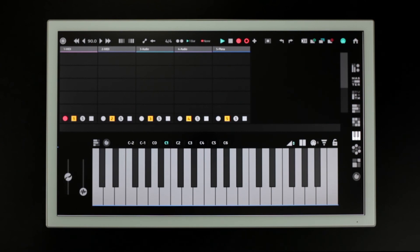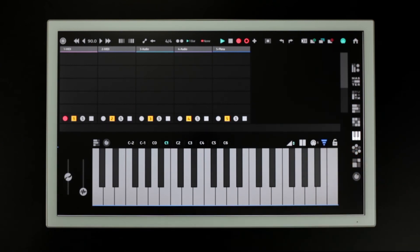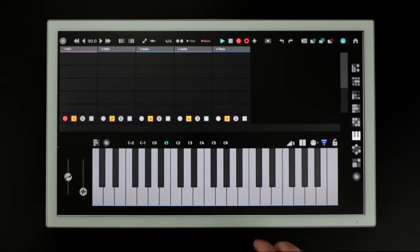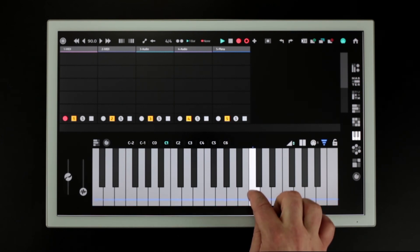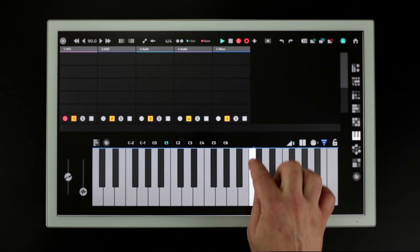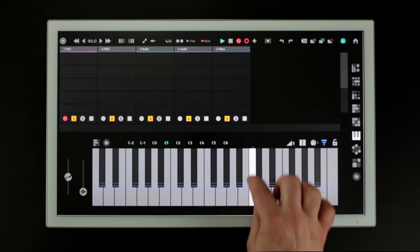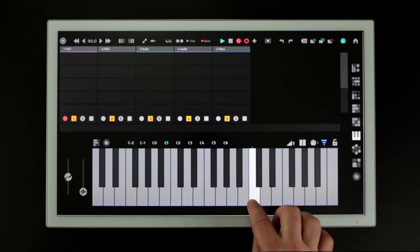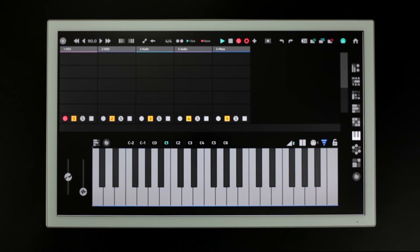To enable channel pressure we press this button. To control the pressure level we slide our touch vertically on the most recently pressed key.